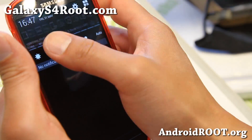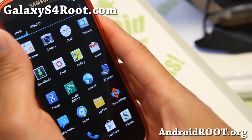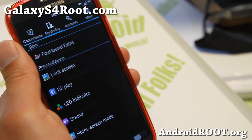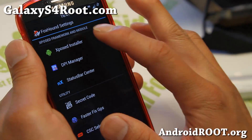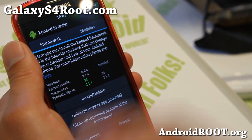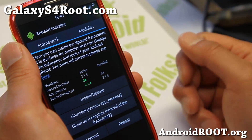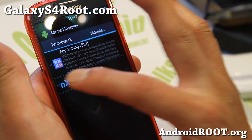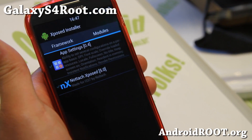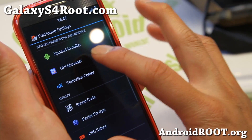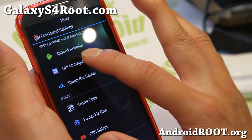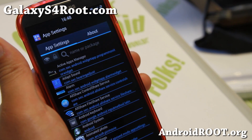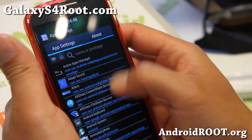This ROM does feature a ton of cool stuff. In settings, under My Device, you'll get Foxhound Extra where you can install the Xposed Installer. Hit install/update, reboot once, then go to Modules and make sure App Settings and Xposed is checked on. Reboot again and you'll be able to make use of features like the DPI Manager — Xposed App Settings lets you run any app in phone or tablet mode.